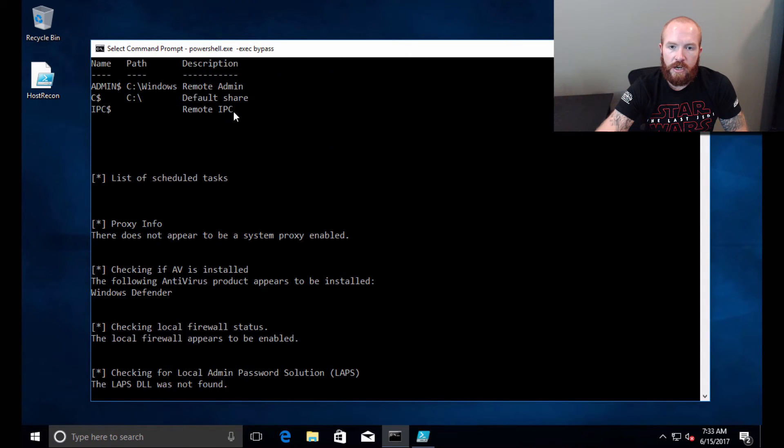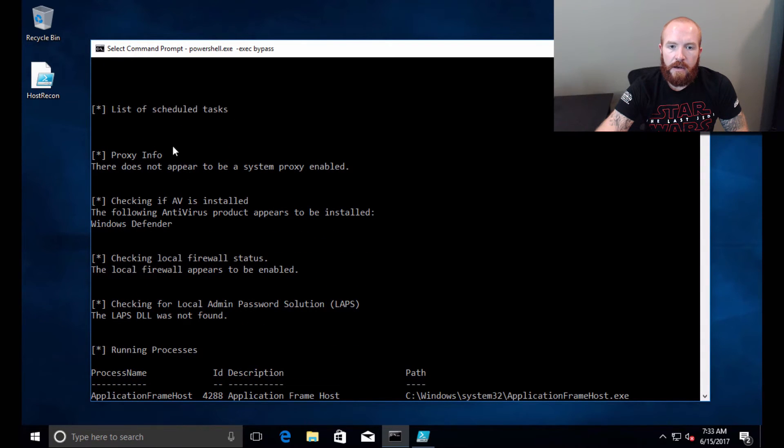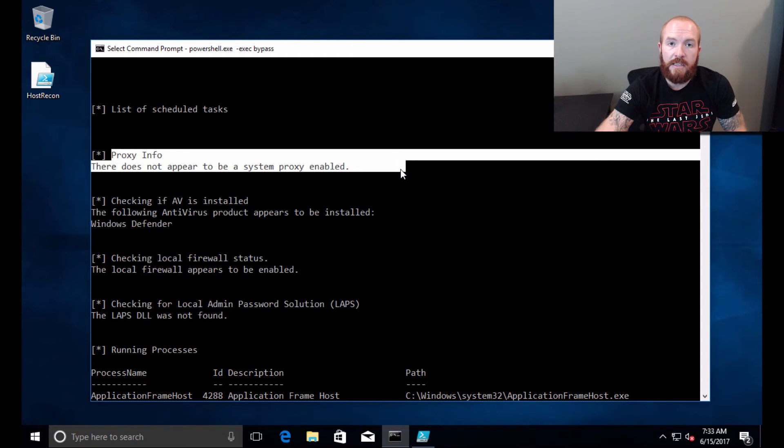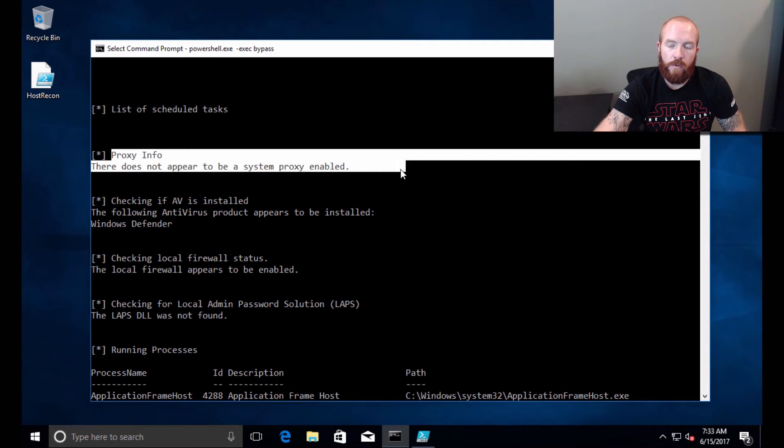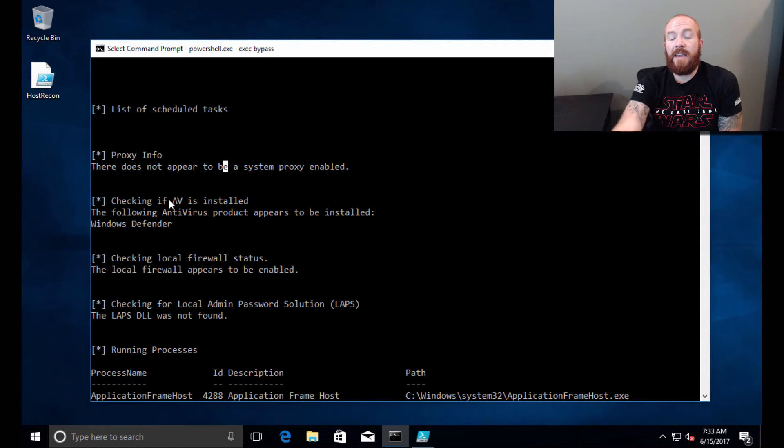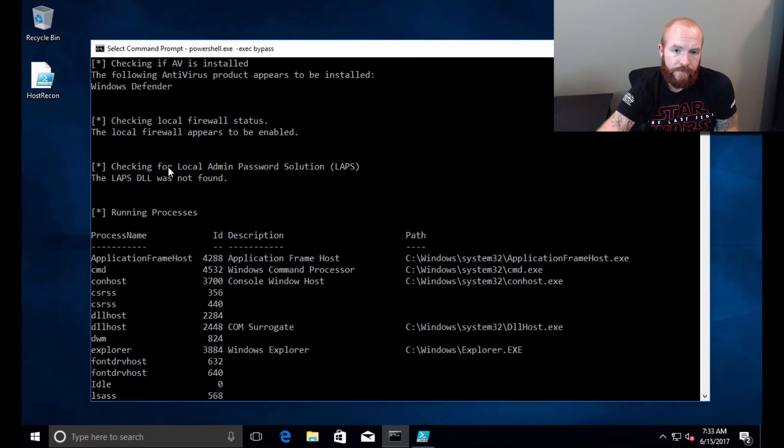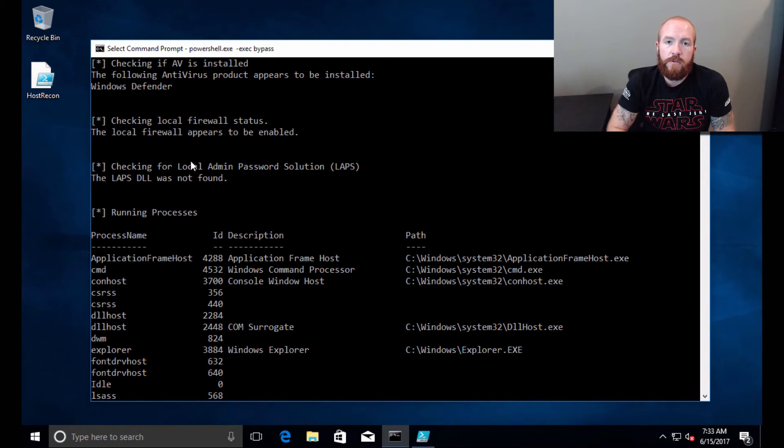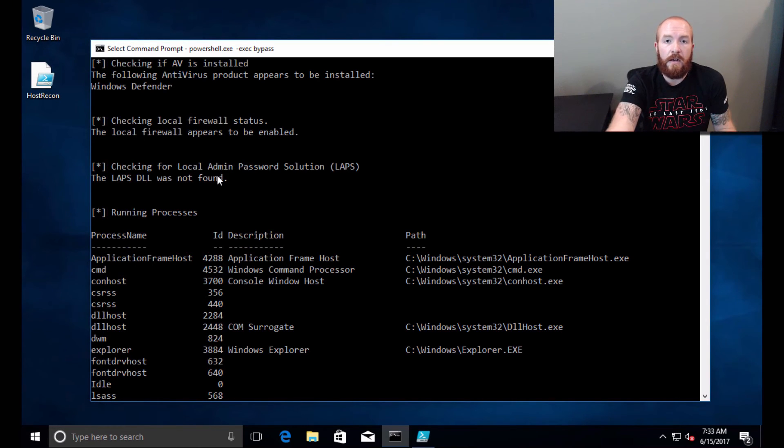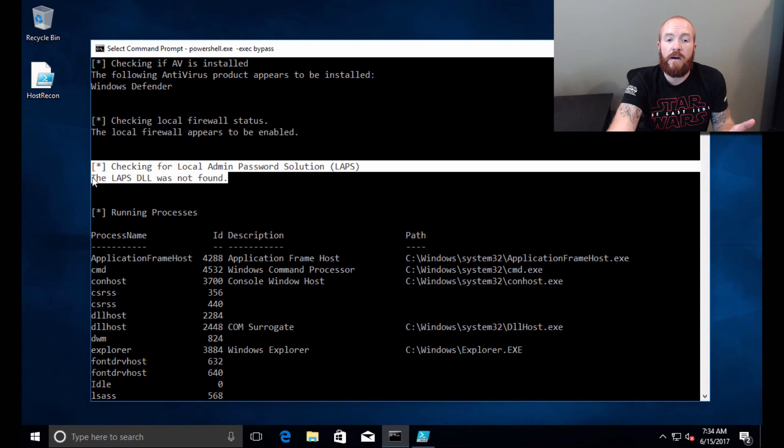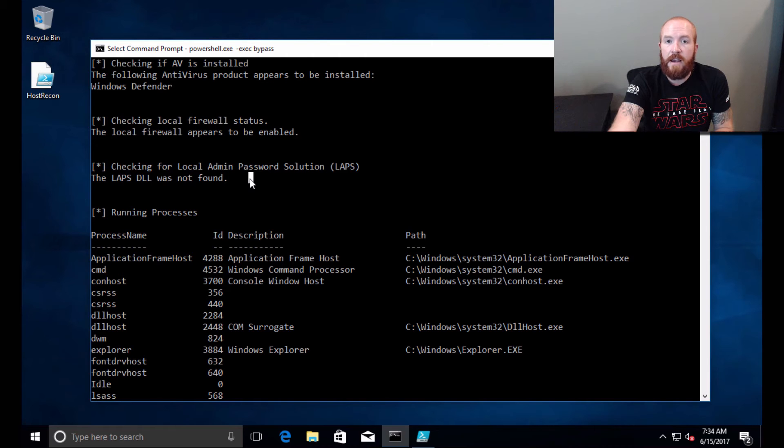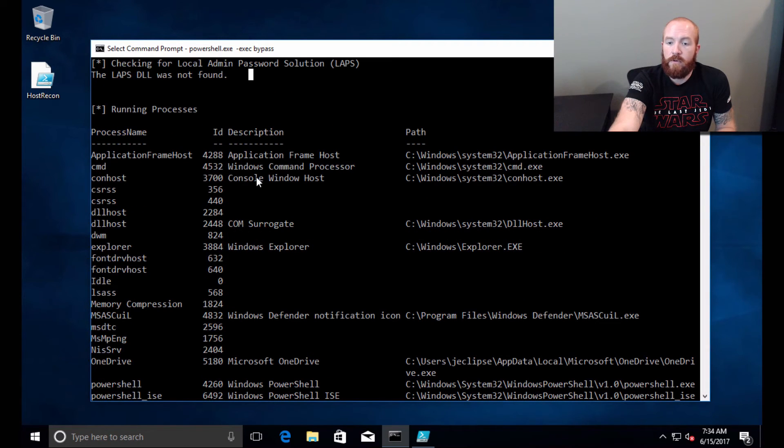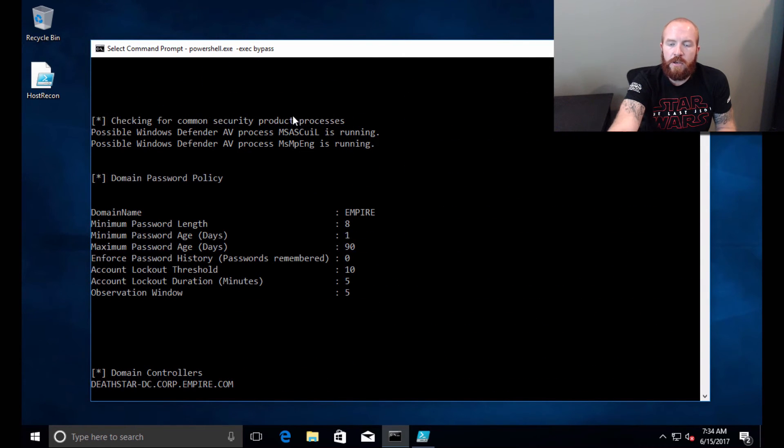The share listing shows the different shares that are currently open on this system. List of scheduled tasks, which currently this host does not have any scheduled tasks. Proxy info—if there was a web proxy enabled, that would likely show up here. Checking if AV is installed—it's able to see that Windows Defender is currently the AV of choice of this system. The local firewall status shows the firewall is enabled for this host. Checking for LAPS—Local Admin Password Solution—it looks for the specific DLL deployed to systems.